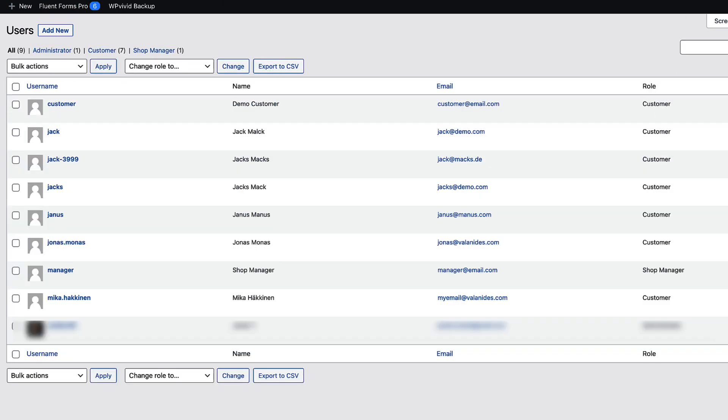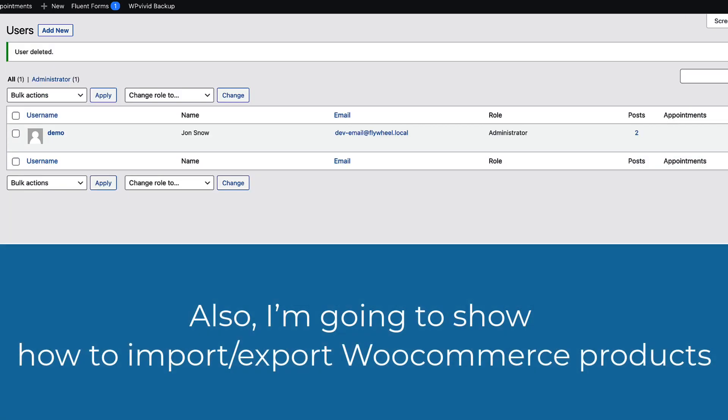In this video I'm gonna export all those users from site 1 to site B and I'm gonna do it with a couple of clicks. So if you're interested then jump in.